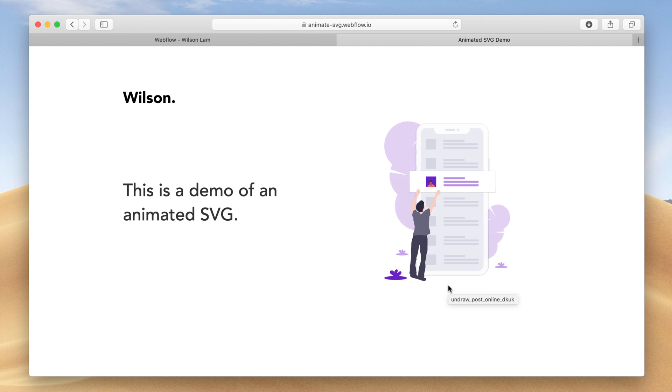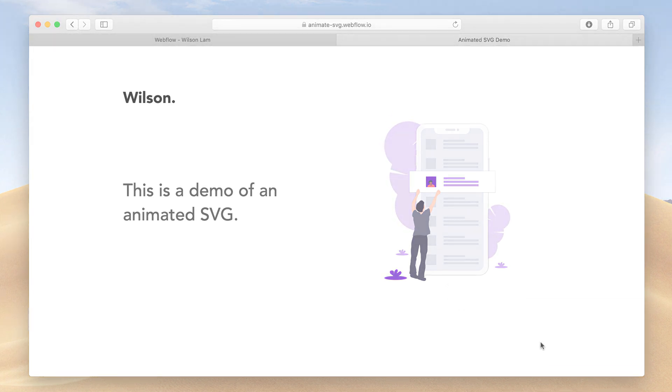I hope that you find that this method is much easier to use than Lottie. Now go and have fun with creating animated SVGs.